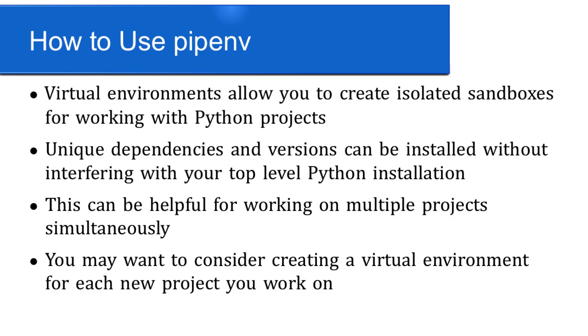I'm going to be demonstrating how to use the common features of the virtual environment manager pipenv. Virtual environments allow you to easily create Python sandboxes where you can install unique dependencies without interfering with your top-level Python environment.